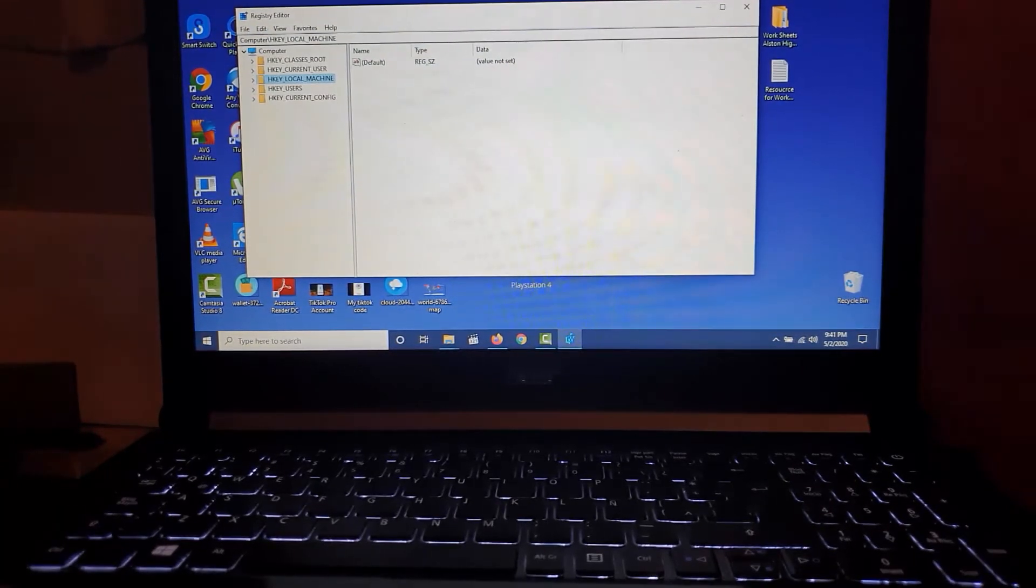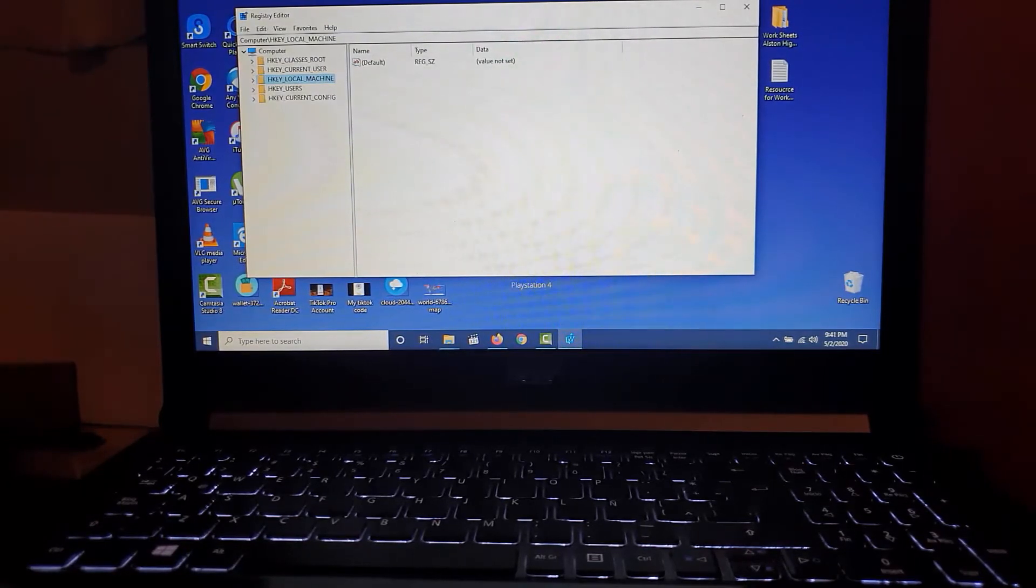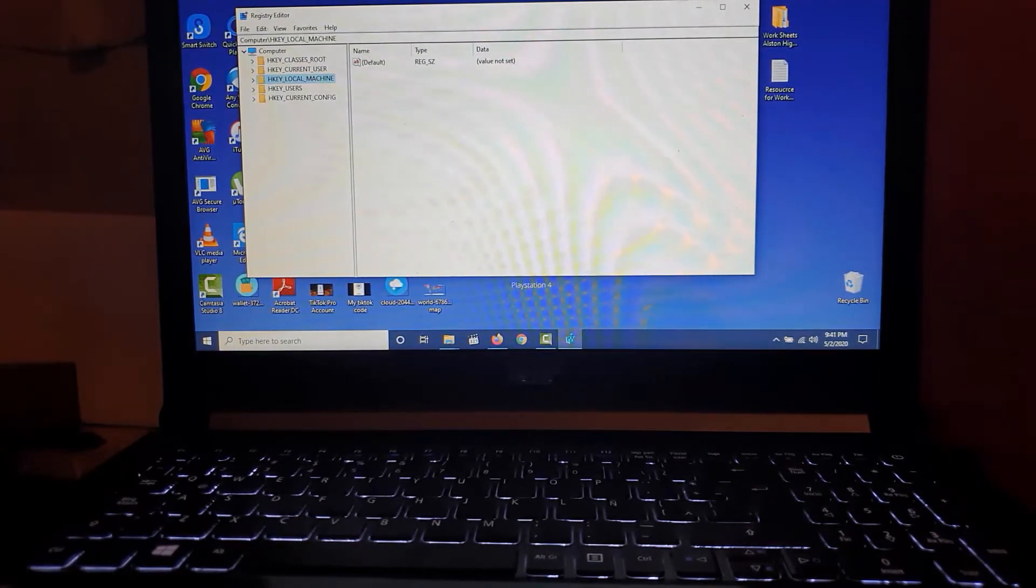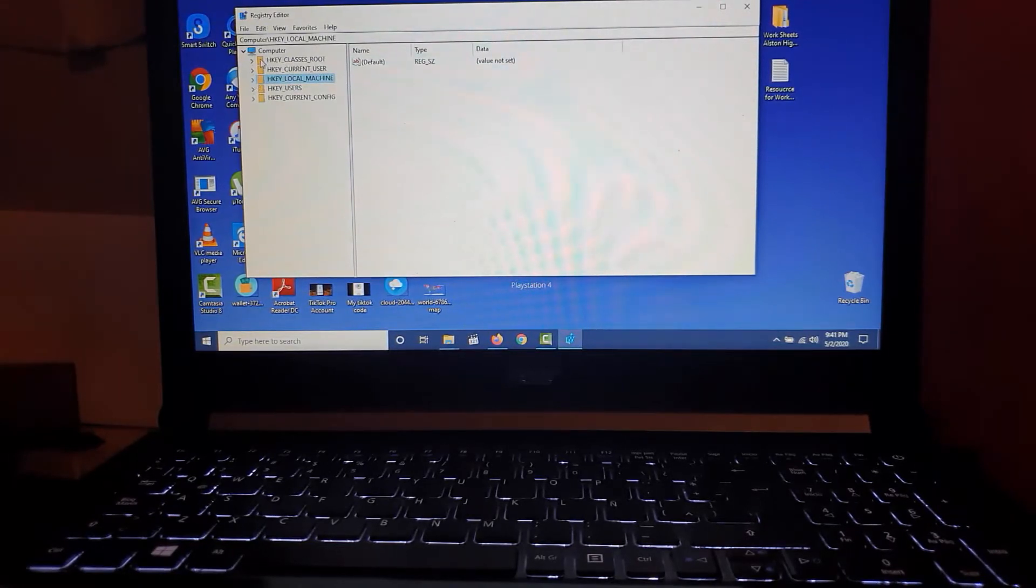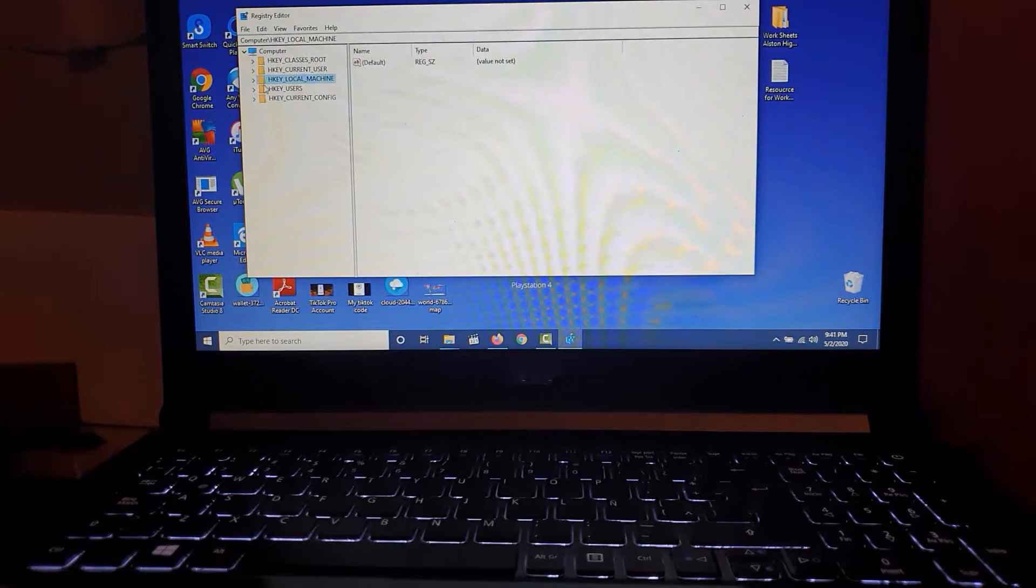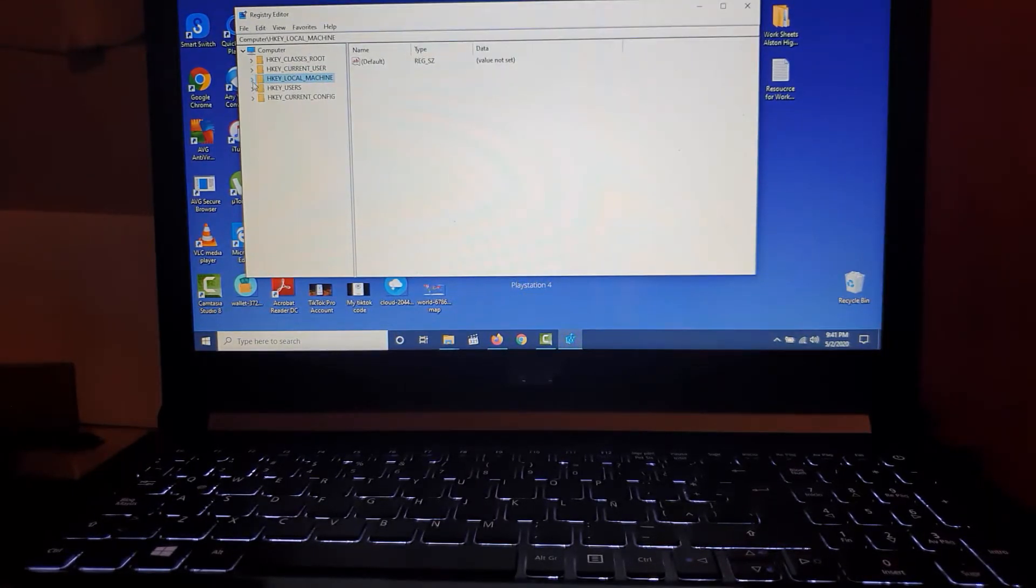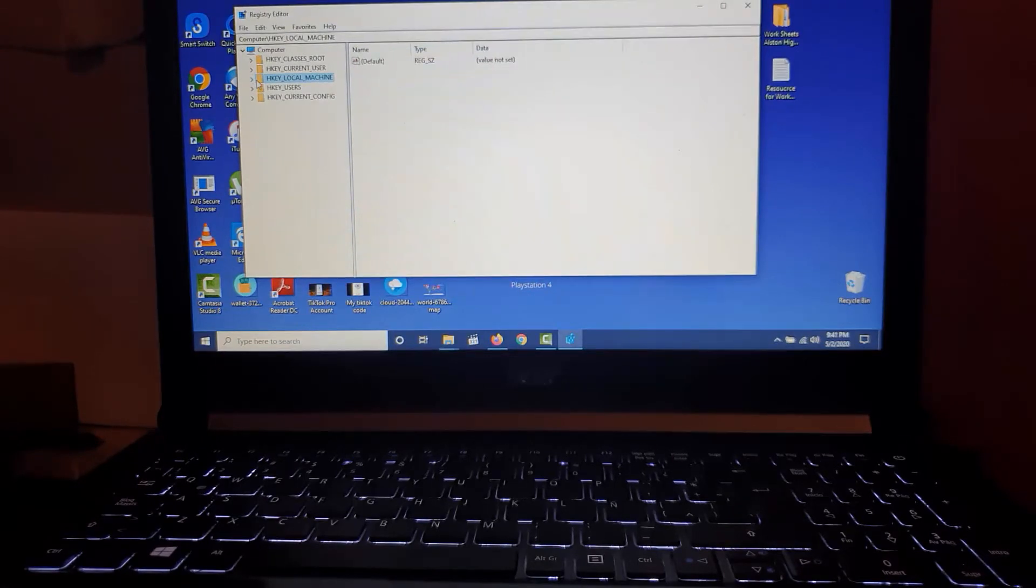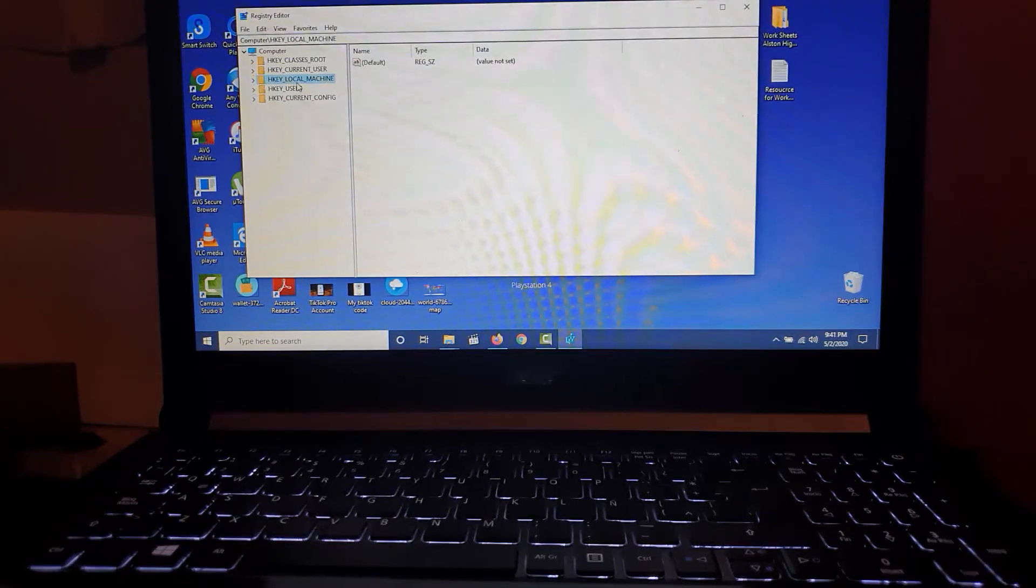Now for every device, you'll browse to this section here. Notice there is a dropdown arrow beside each folder, and each folder has a subfolders. Each time we're going to click on the dropdown and go into subfolders. The first thing you want to do is go to HKEY_LOCAL_MACHINE.